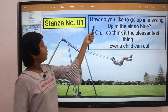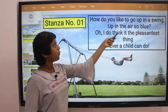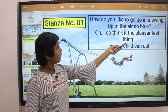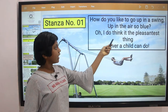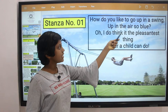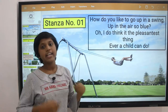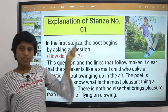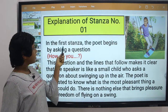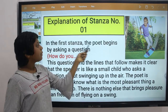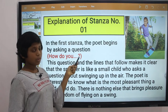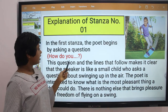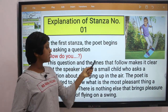Stanza one: How do you like to go up in a swing, up in the air so blue? Oh, I do think it the pleasantest thing ever a child can do. So let's see the explanation of stanza one.